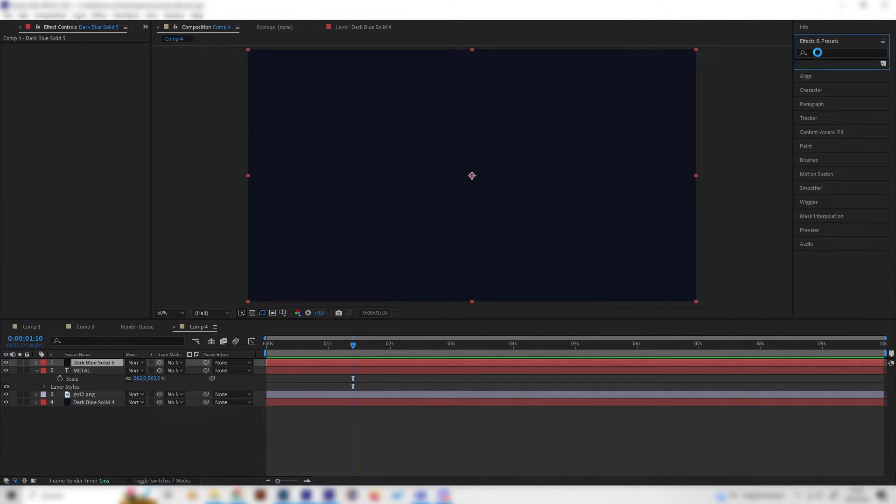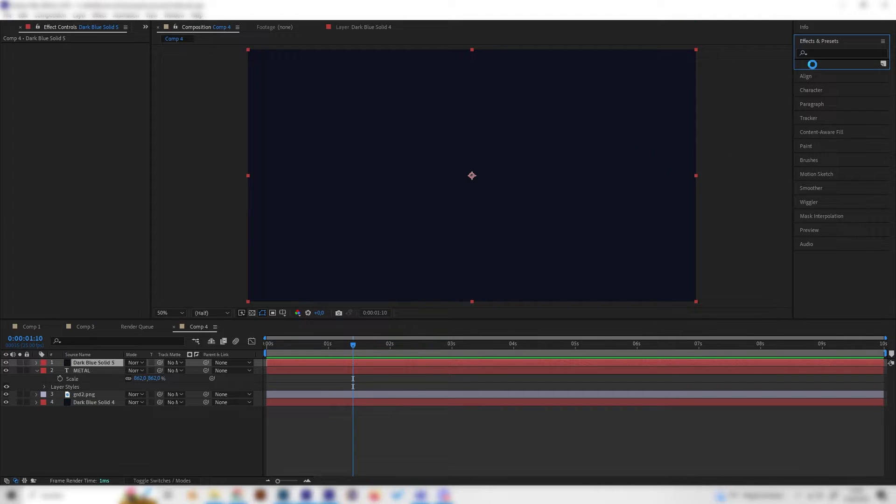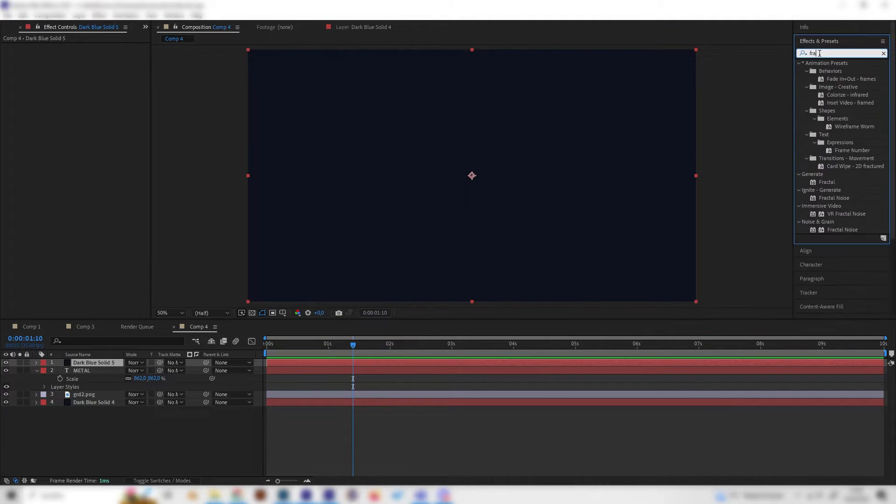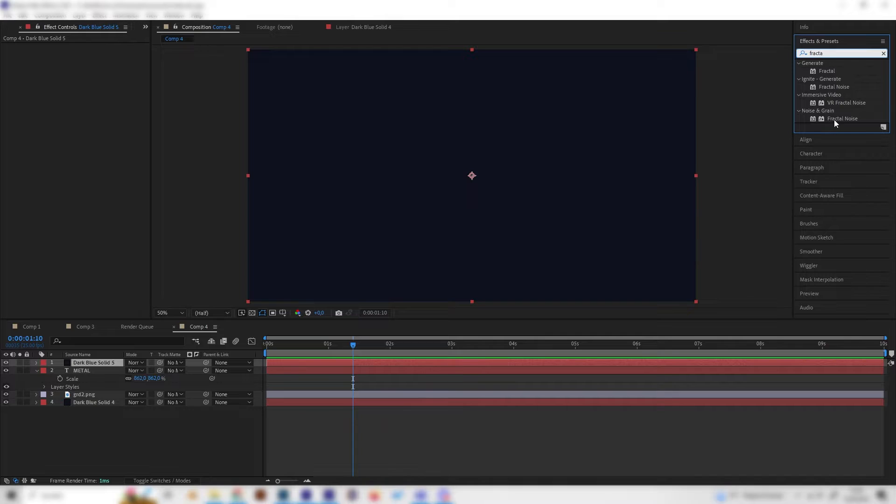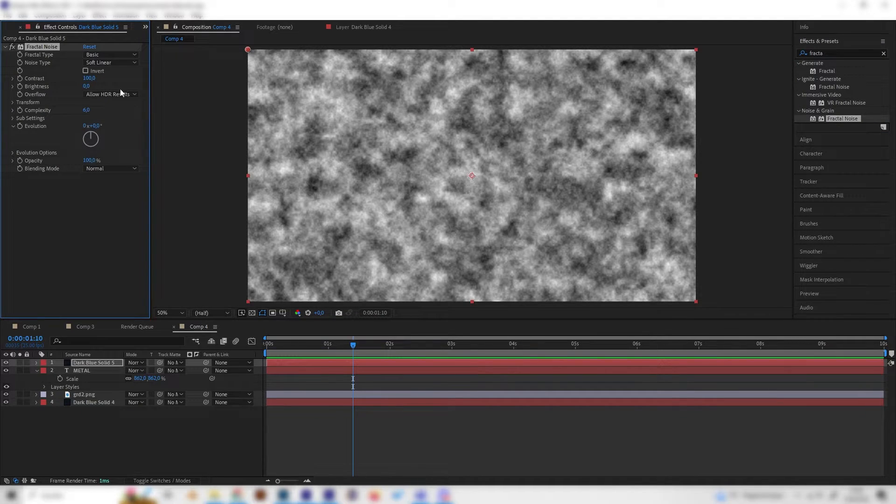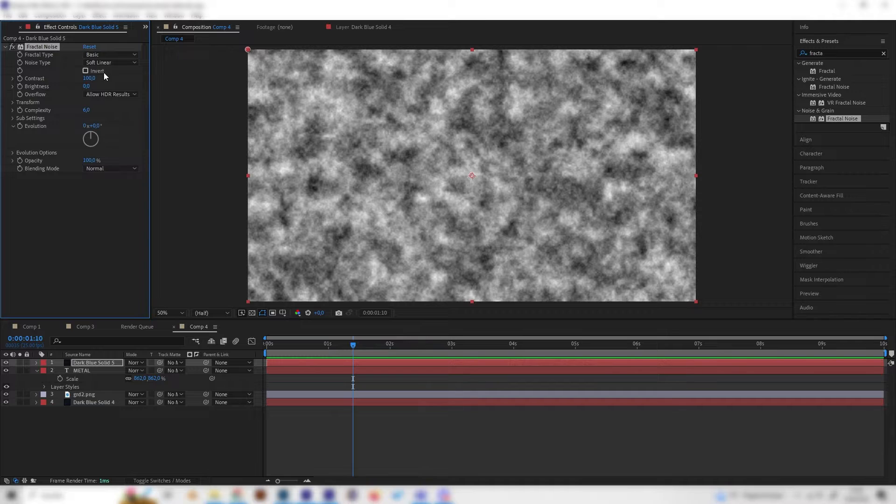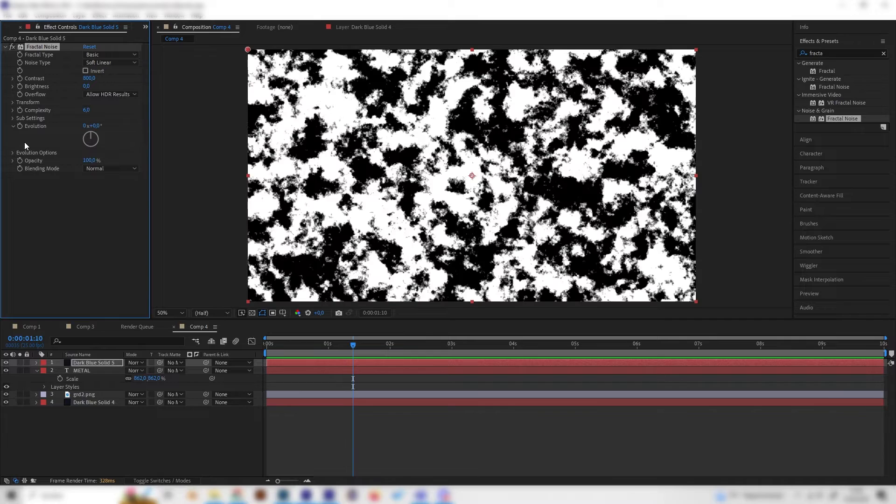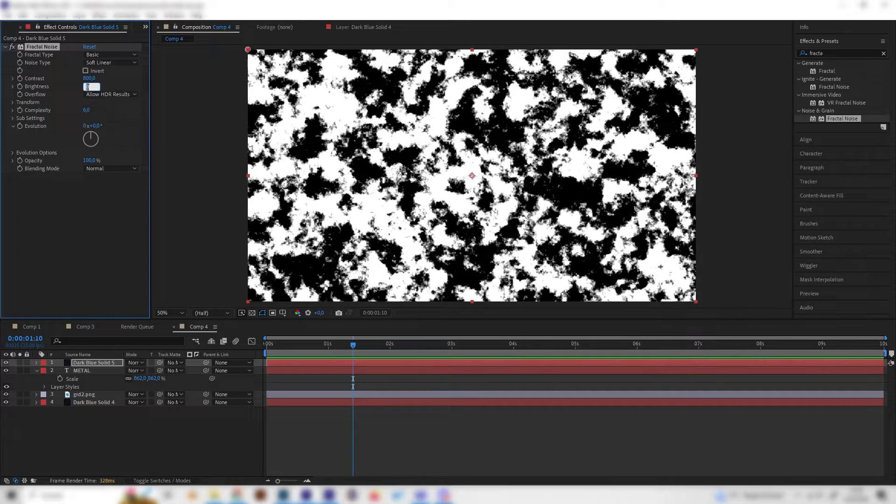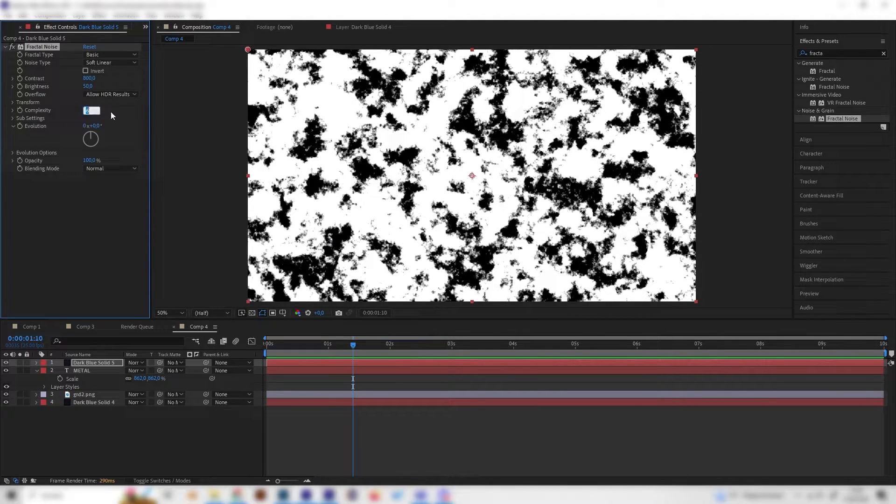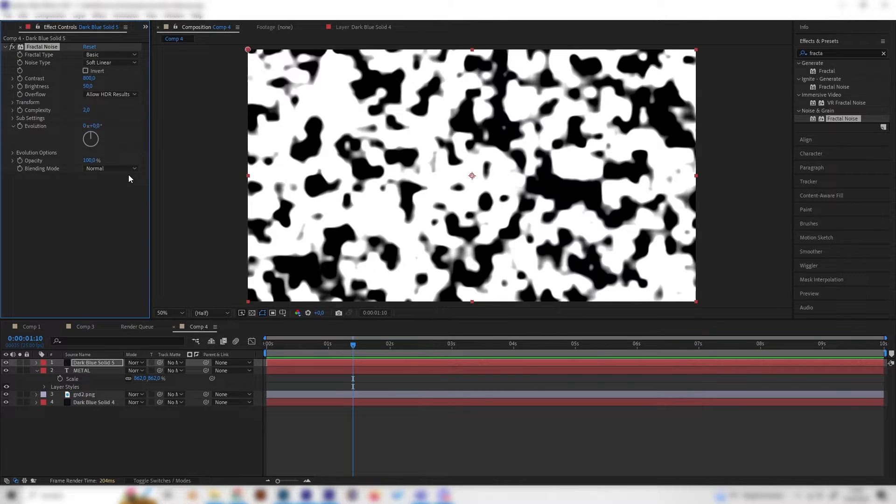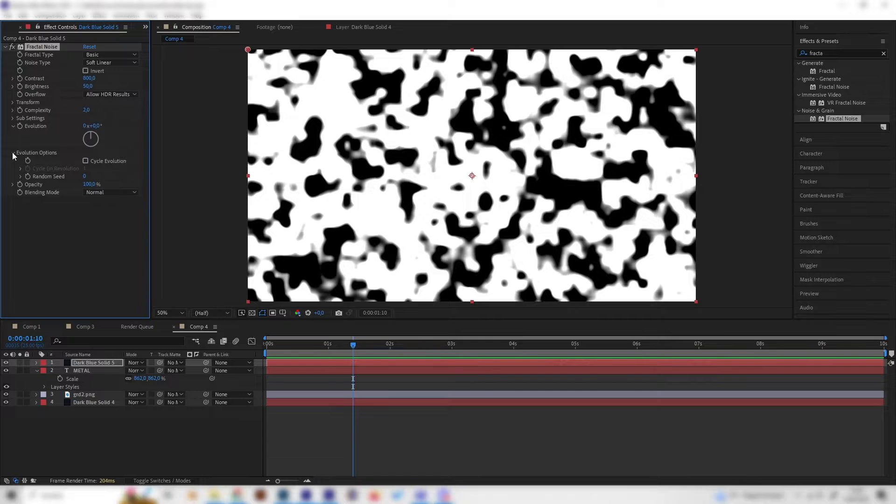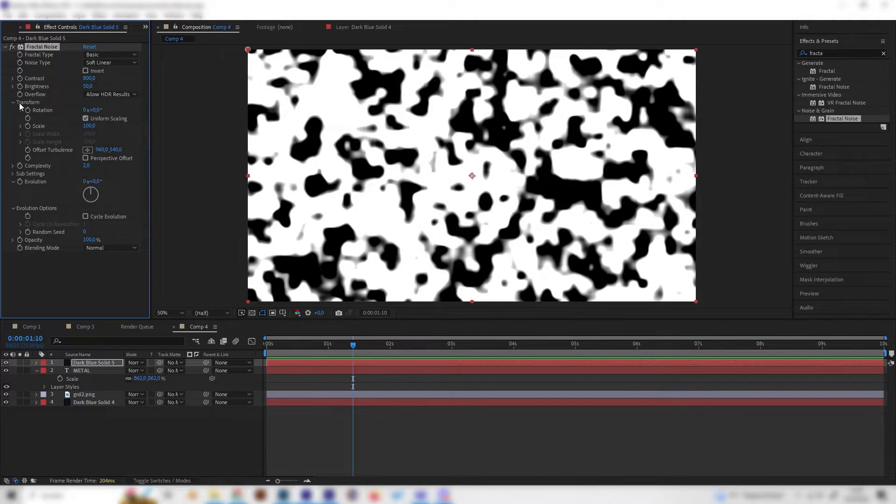Now we have to add one really important effect. Let's just head to effects and presets and type in fractal and apply the fractal noise effect just like this. Let's change a few settings in here. Let's increase the contrast to something like 800, also increase the brightness to something like 50 and reduce the complexity to something like two. This is good.